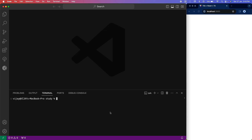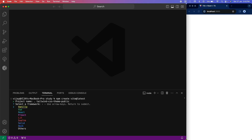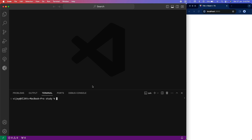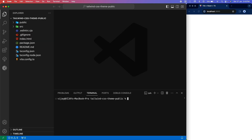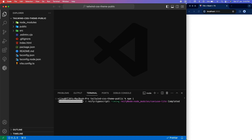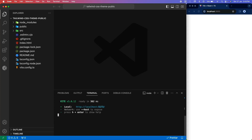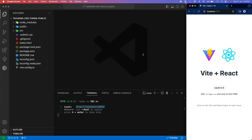Let's first start by creating our React project. Let me name the project as "tailwindcss-theme" and it is going to be a React project. Now let's try running it. You can see that our React project is up and ready.